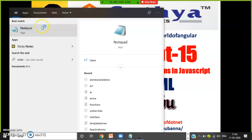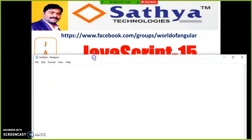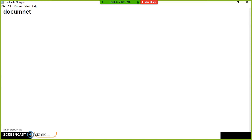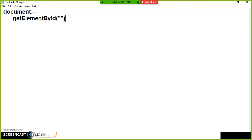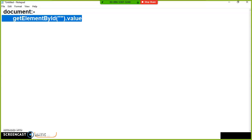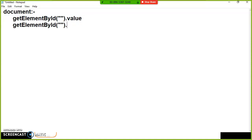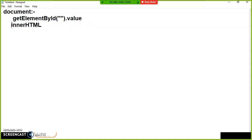The document object contains some ready-made functions and properties. document is a predefined object that contains some ready-made functions — one is getElementById(elementID).value, which is responsible for catching HTML element values at runtime. Similarly, getElementById(innerHTML) — innerHTML is a predefined property that is available, and you can access these properties and functions using the object name.